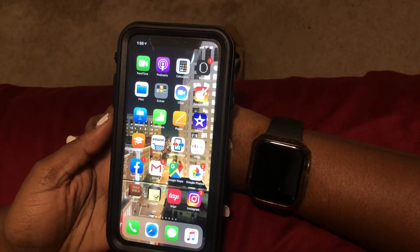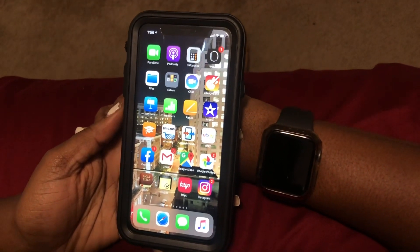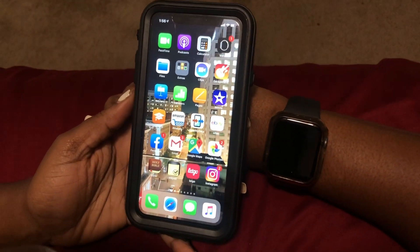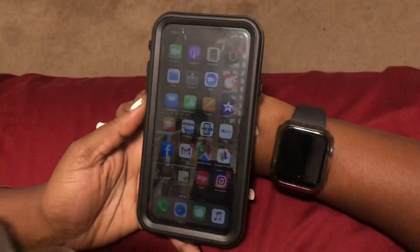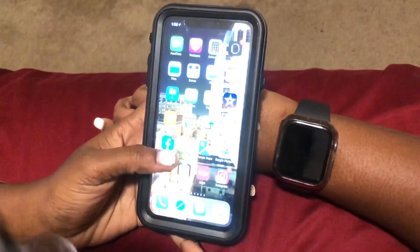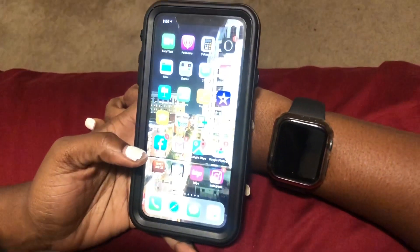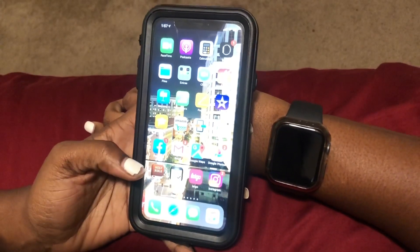Hi guys, Brit Tech here and today I'm going to be showing you how to install and remove apps off of your Apple Watch.